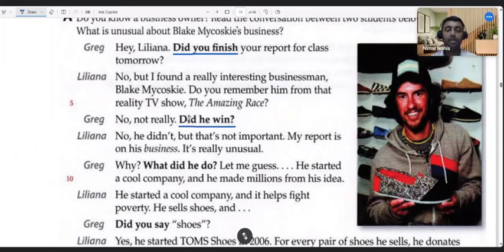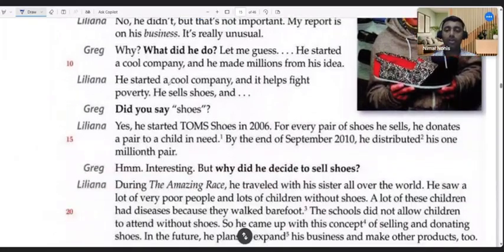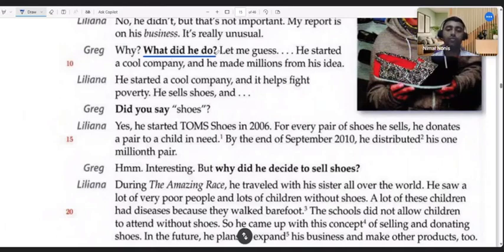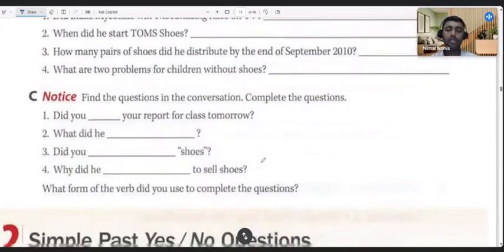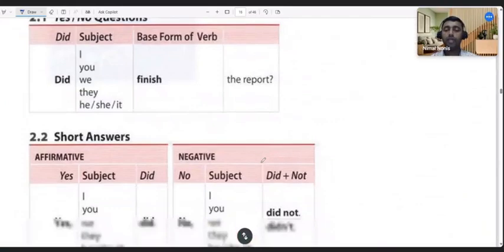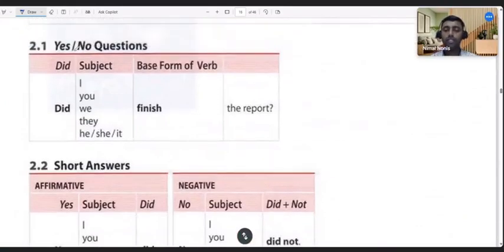The verb has to be written in the base form when you use 'did.' For example, 'did he win' — 'win' is the base form of the verb. 'Did you finish,' 'what did he do' — we can put another question word as well, like 'what.' This is how simple past tense questions are formed, and this is what we learned last week.